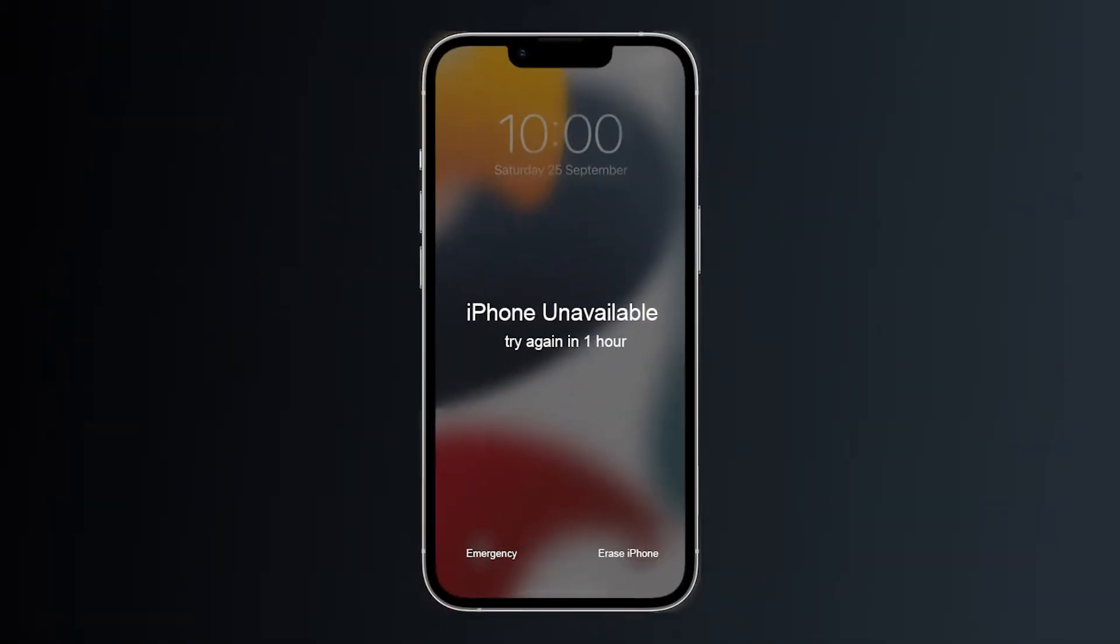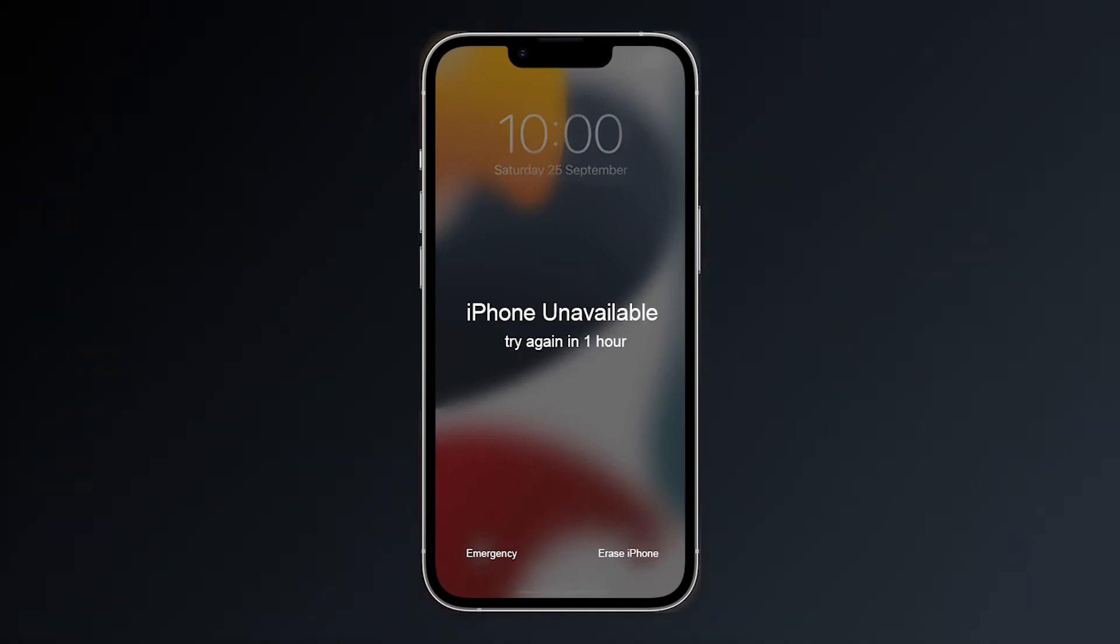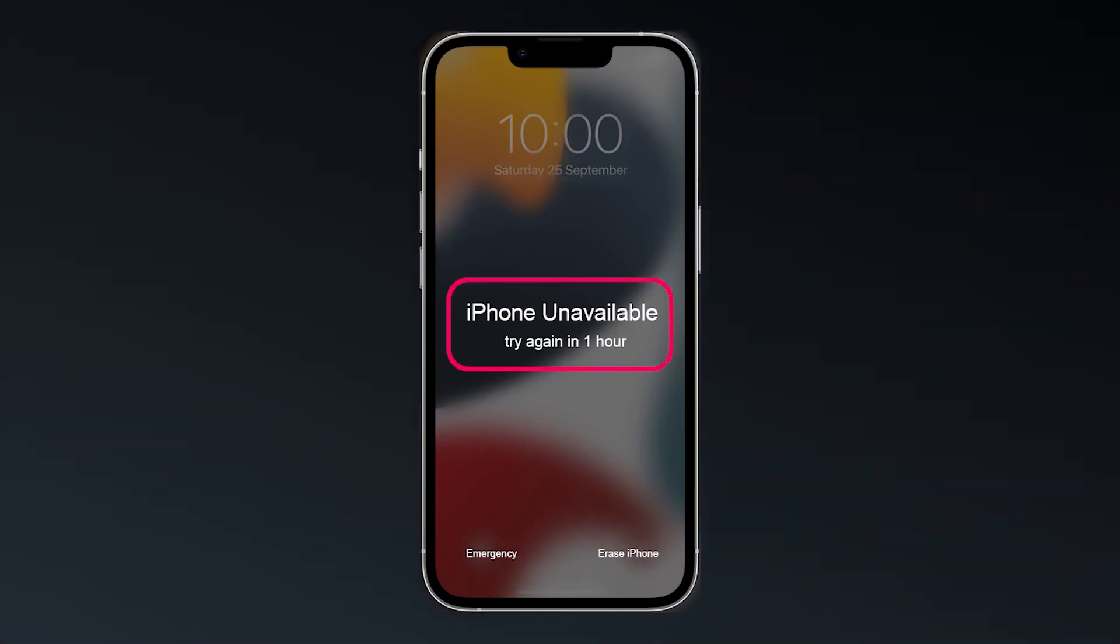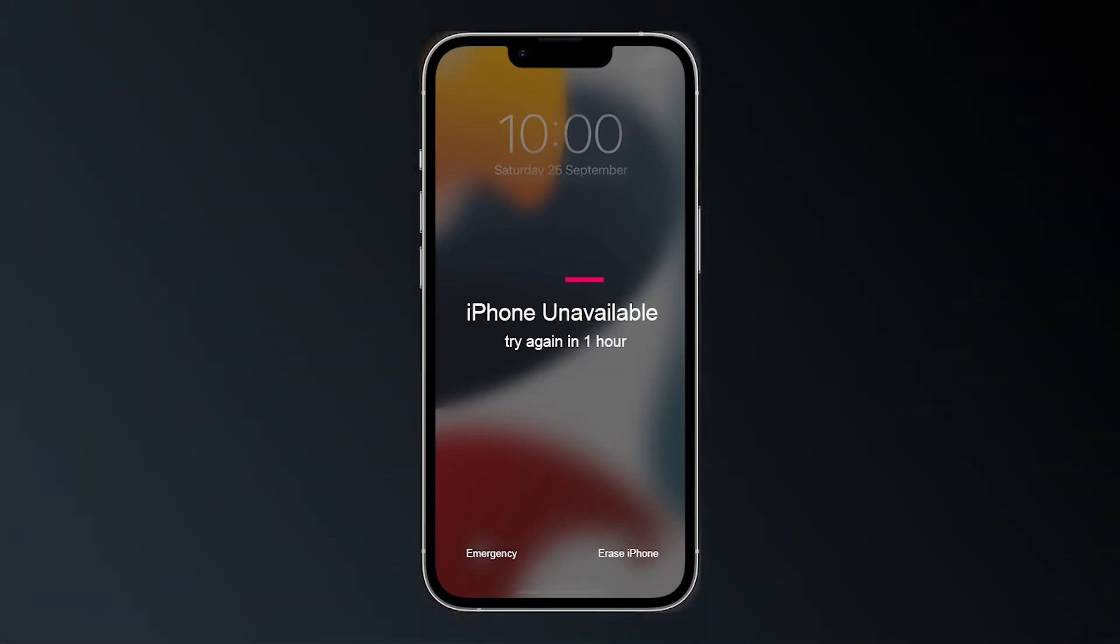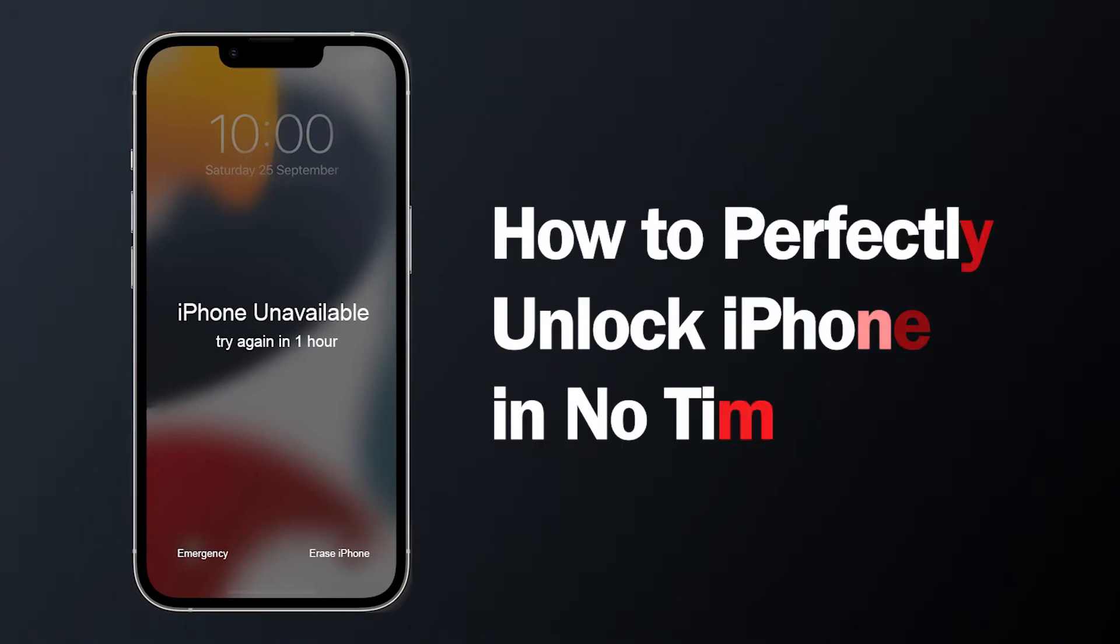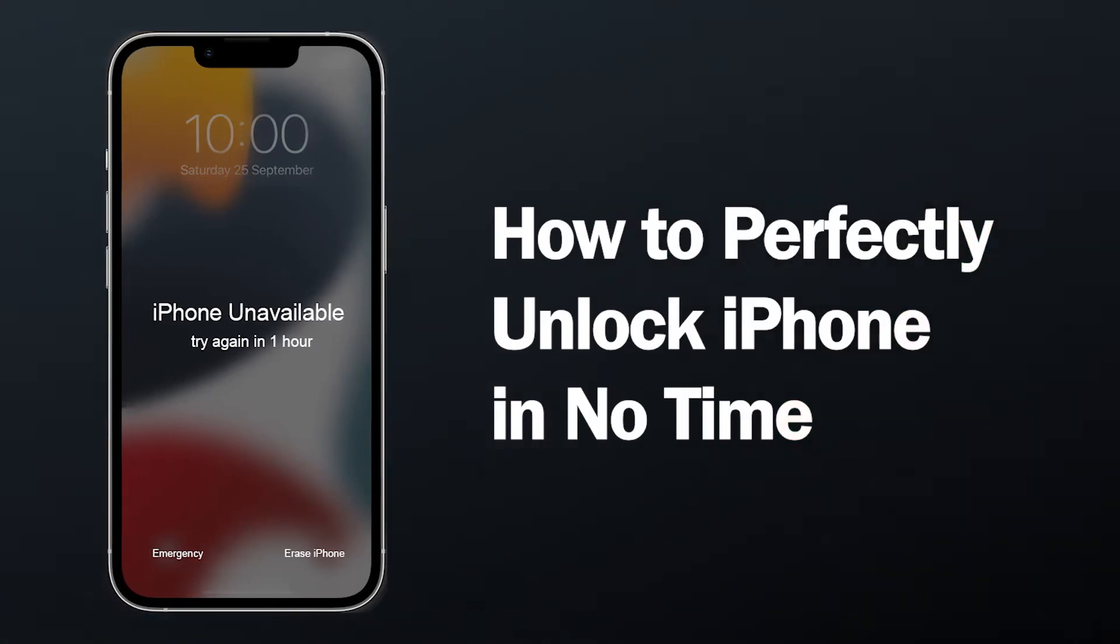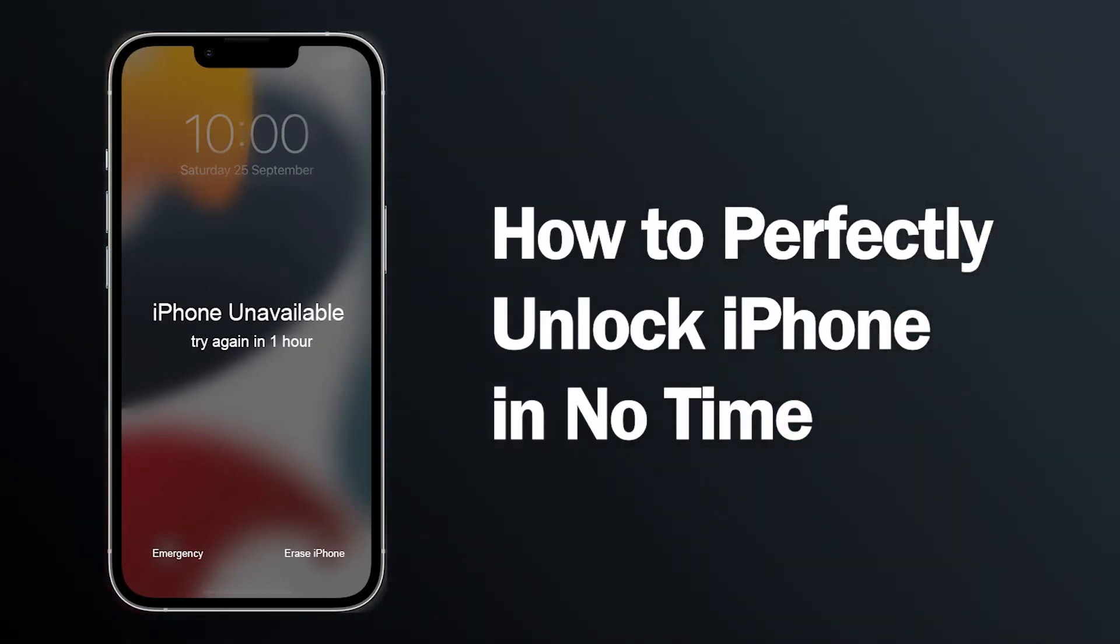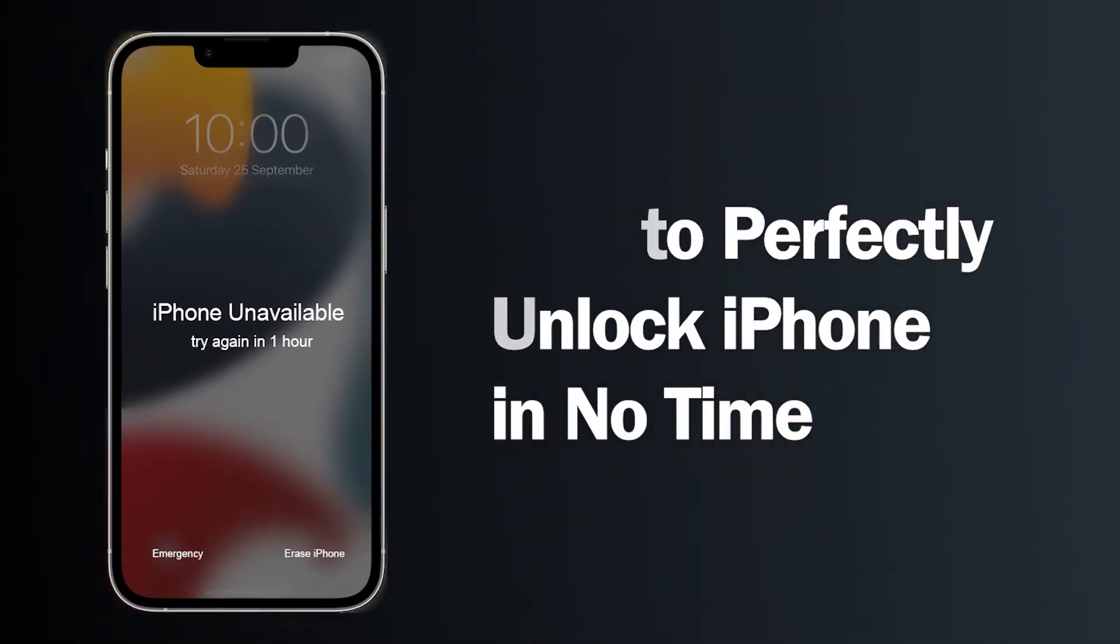Are you still using the method of erasing all data when you forgot your iPhone passcode? Today I'll teach you how to unlock your iOS device easily. Let's go!